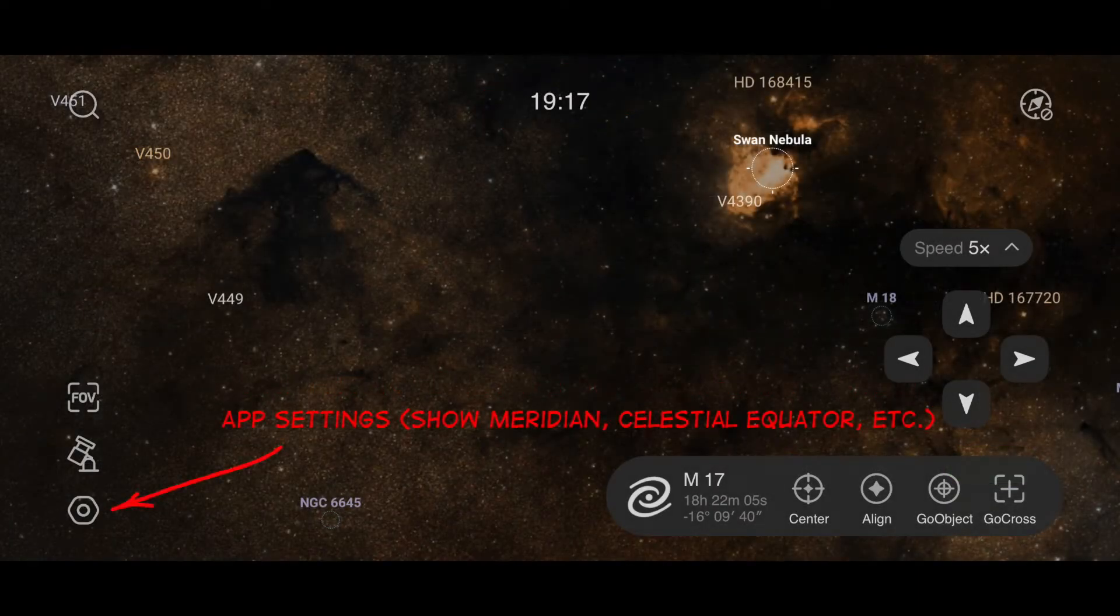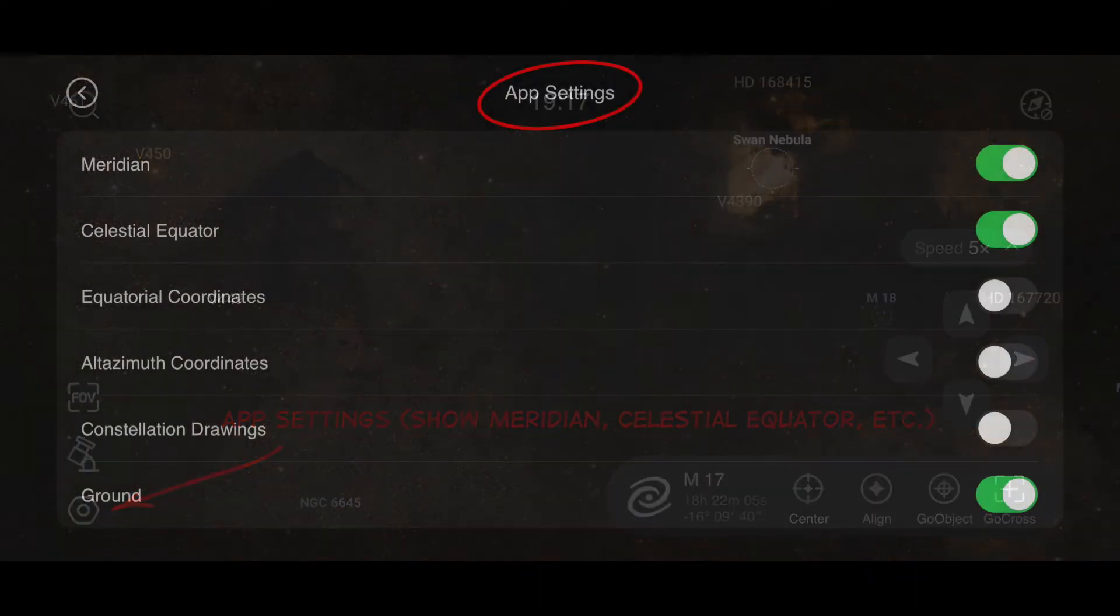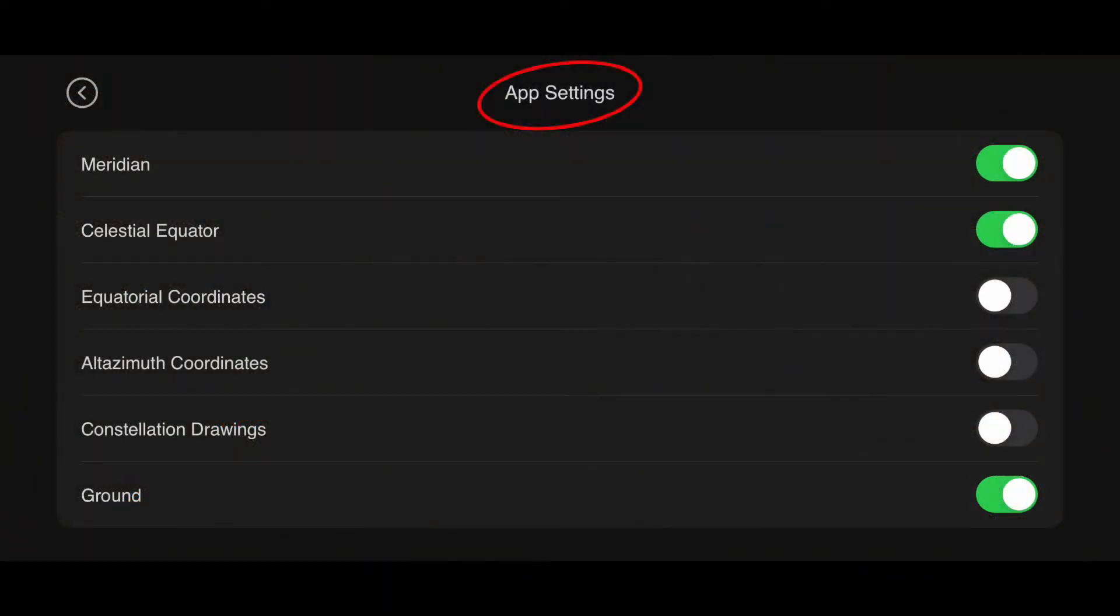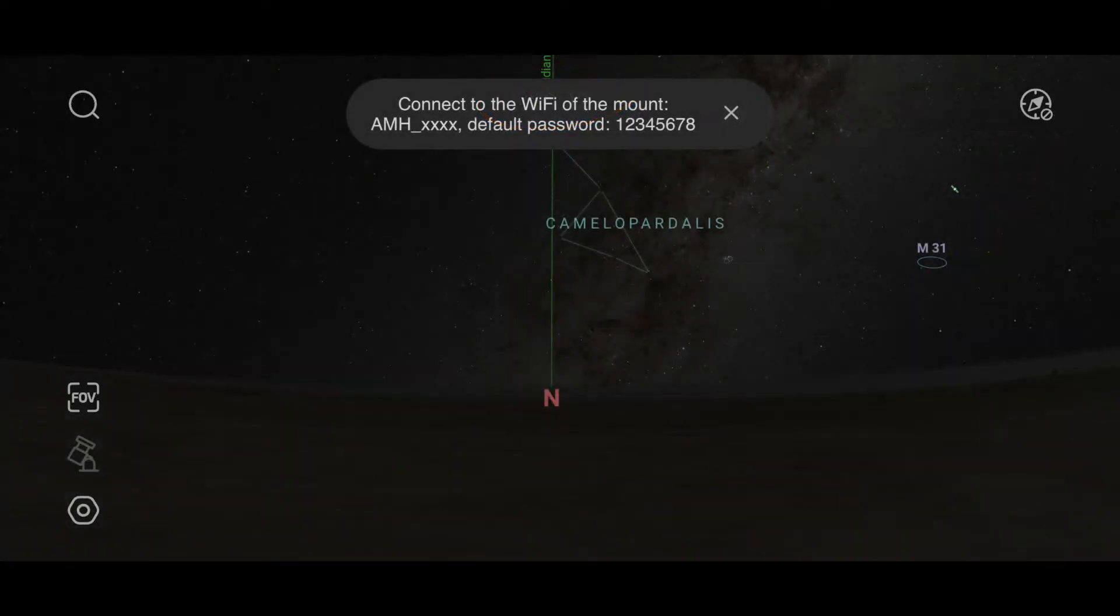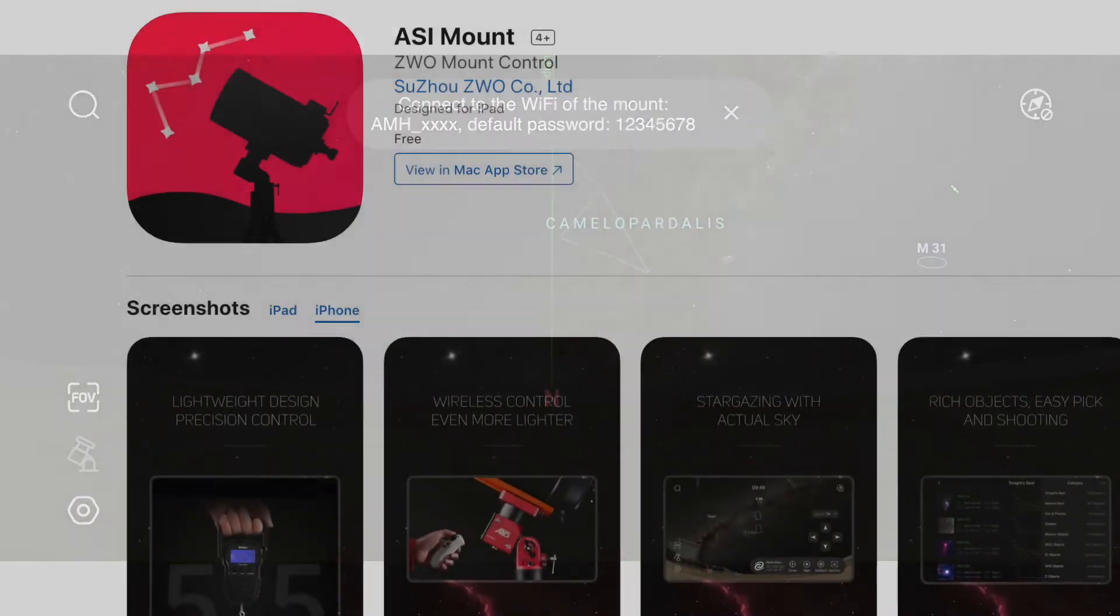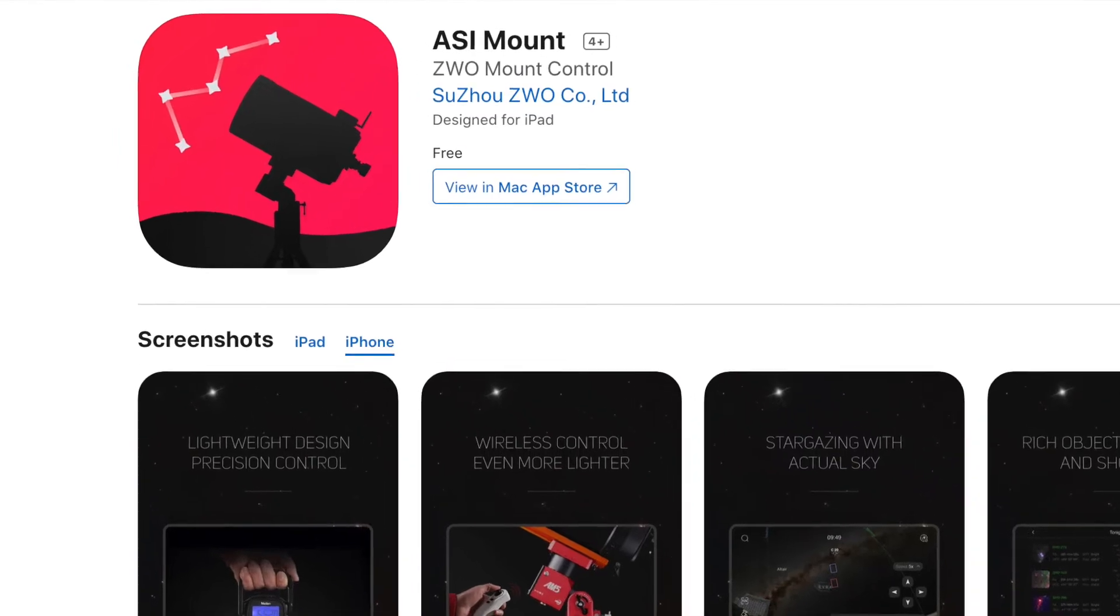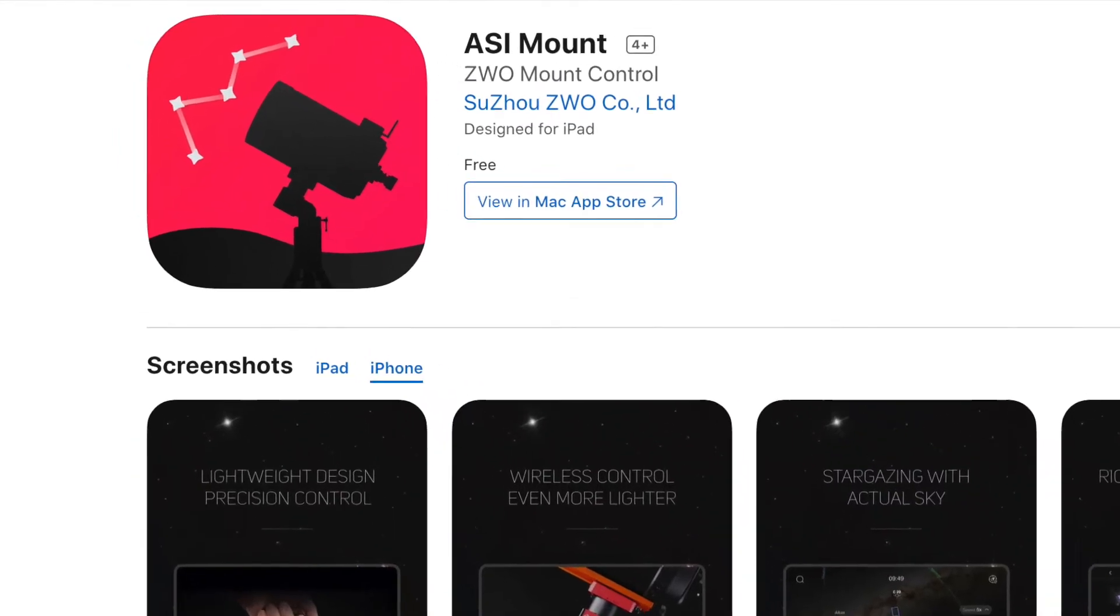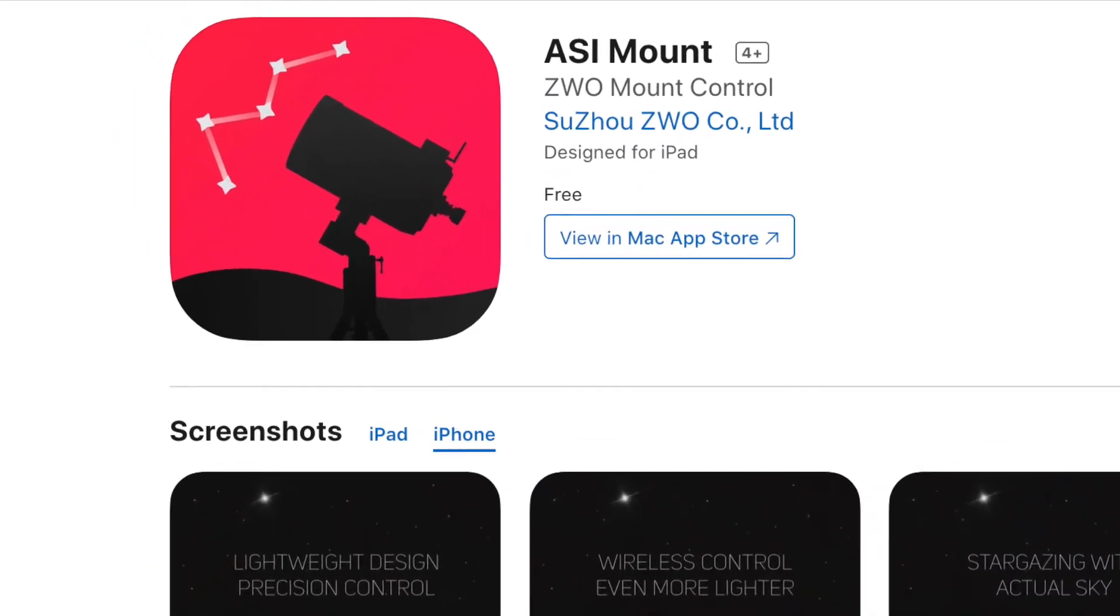To use the app, plug in the hand controller, connect to the AM5's Wi-Fi hotspot, which is going to be named AMH-XXXX, where the X's are an ID or a random number for the mount. Links below in the show notes to the Android Google Play store and the iPhone iOS store.